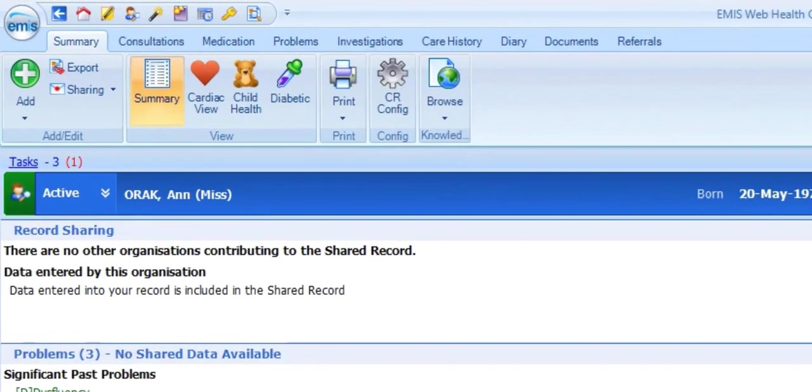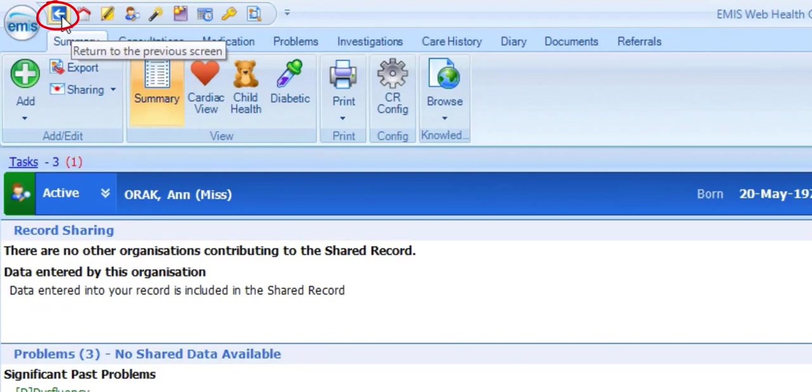To return to the appointments book, you can use the quick access toolbar previous page or appointment book icons, for example.